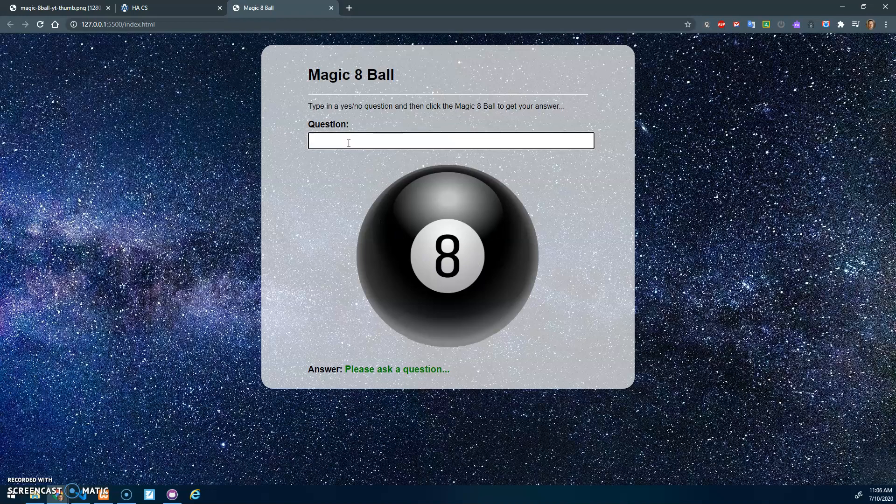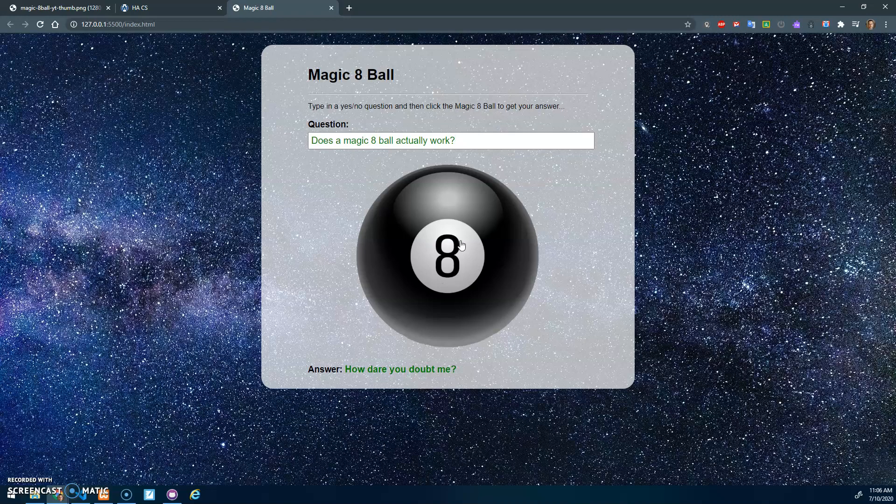If I ask 'Does the Magic 8-Ball actually work?', it says 'How dare you doubt me.' And it'll always say that, no matter how many times I click it.